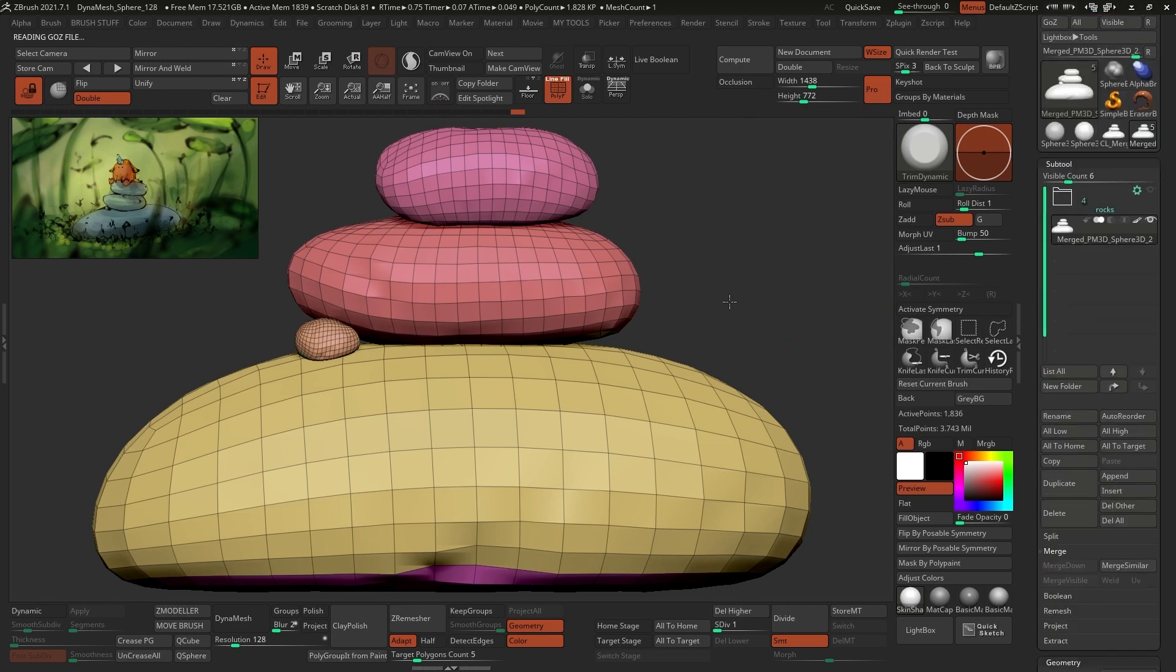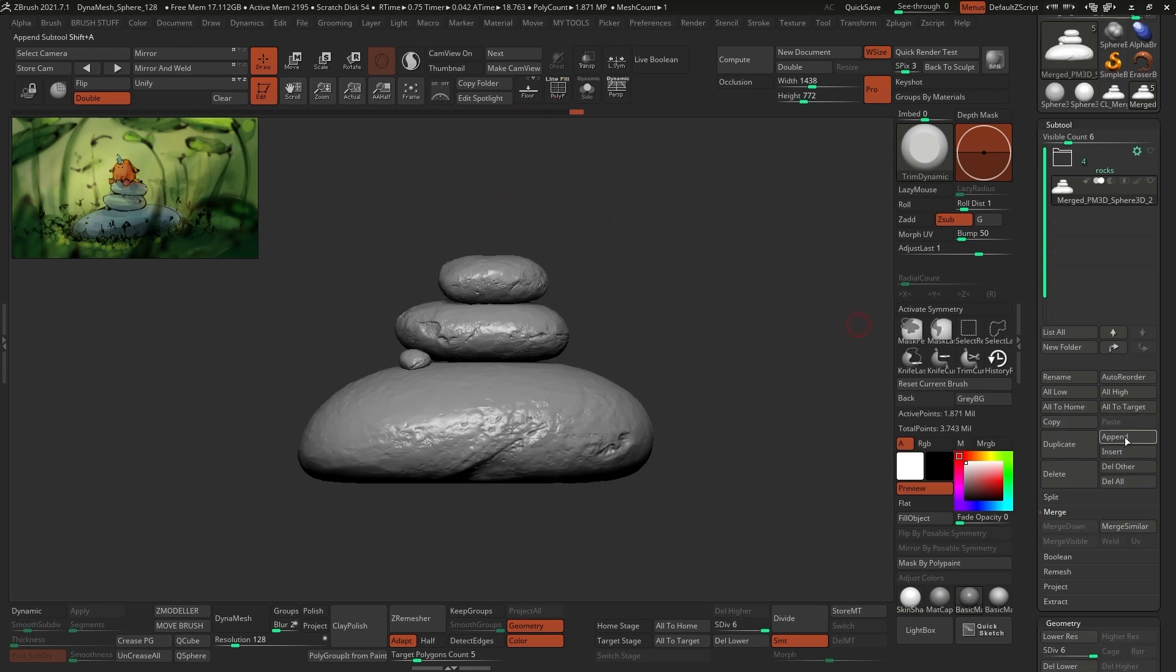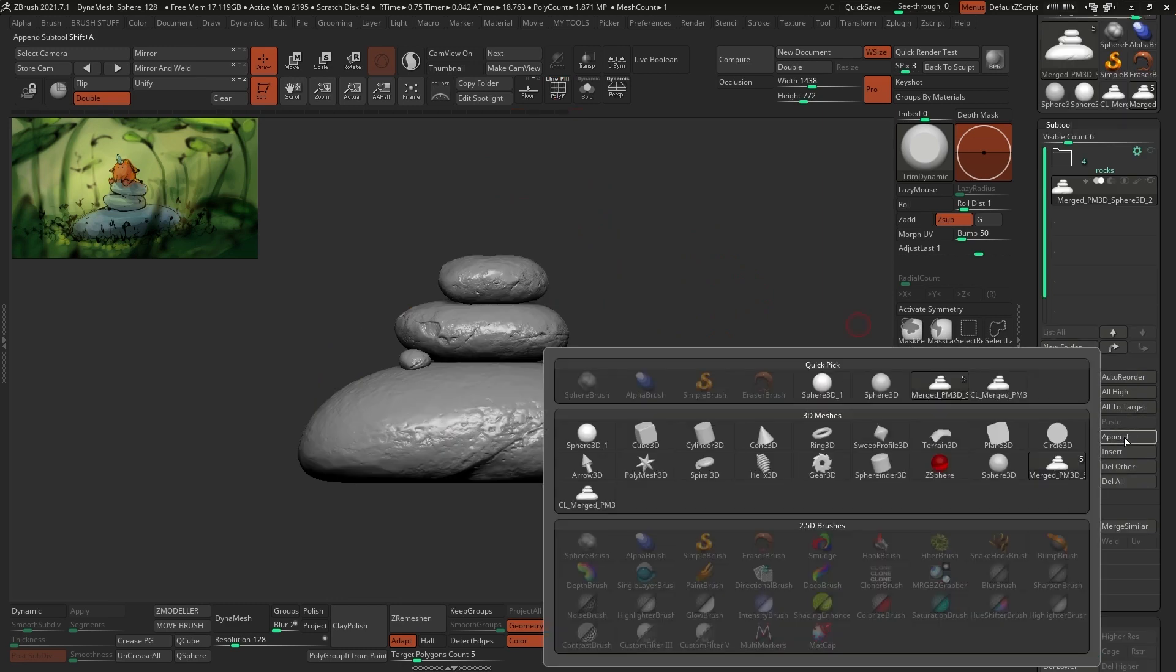That's pretty much the summary of the tools and workflows that I'll be using to create the rest of the assets, so now we can move a little bit faster.